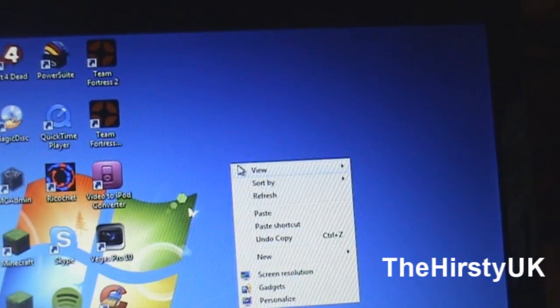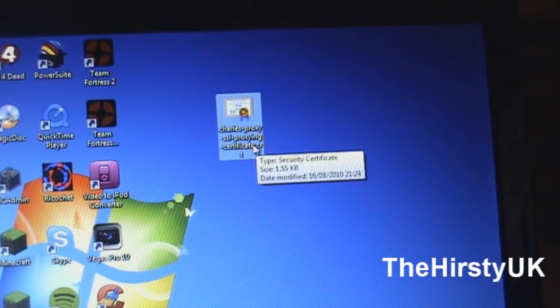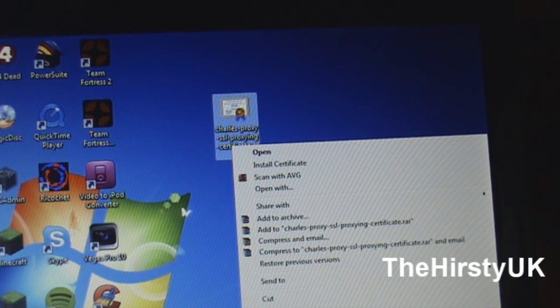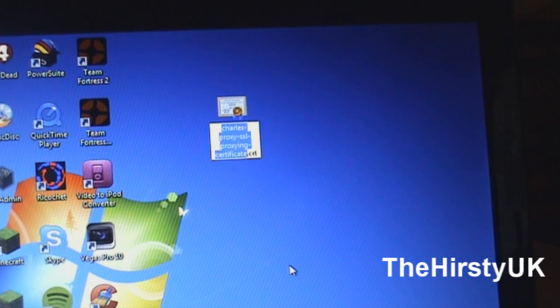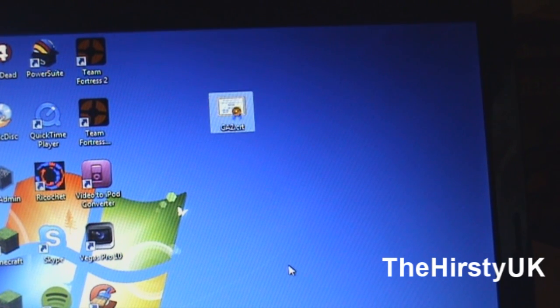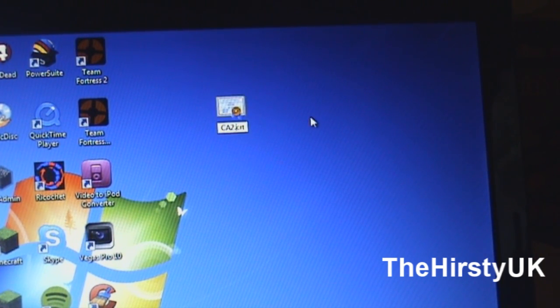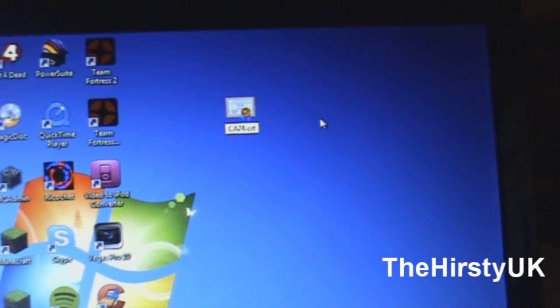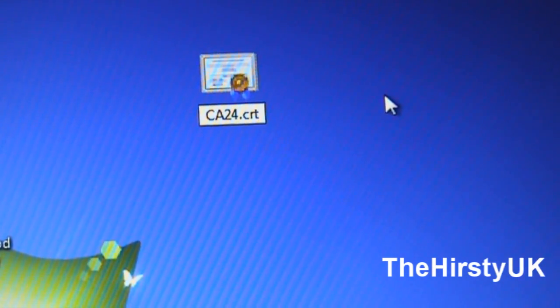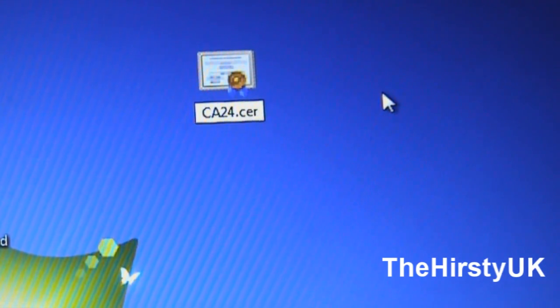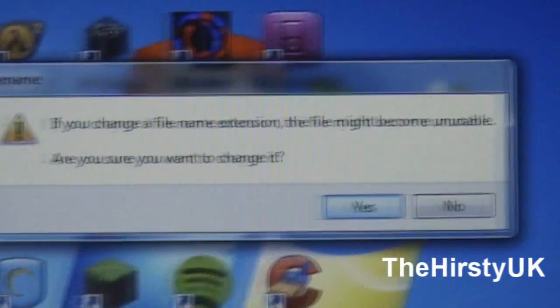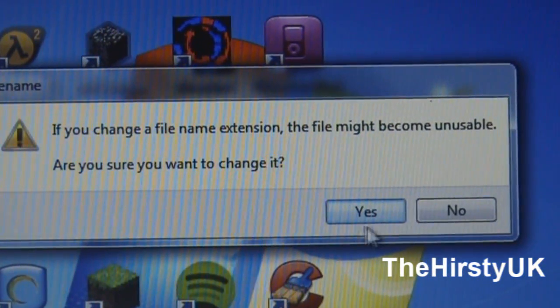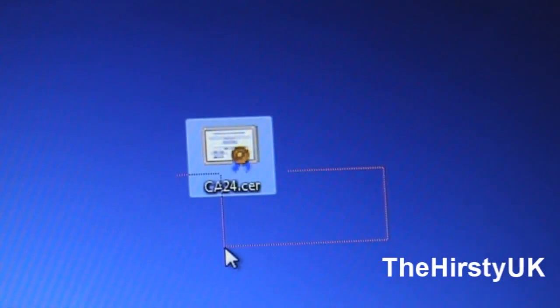I'm going to paste it on my desktop and then you're going to want to click on rename and you're going to want to rename it CA24, and then you've got to change it from .crt to .cer. Click it and it will say, do you want to change the file extension, just click yes. Right now you've got that.